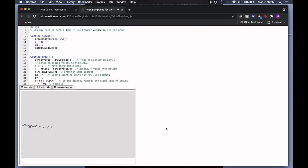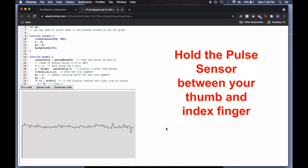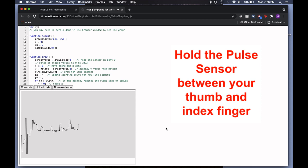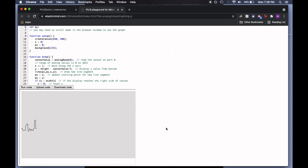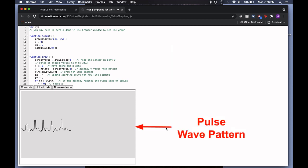What you see here is data from the pulse sensor being graphed in real time. Now, take the pulse sensor and place it between your thumb and your index finger, such that the front is facing your index finger. Don't hold the pulse sensor too tightly between your fingers. Notice the rhythmic pattern that starts to appear.